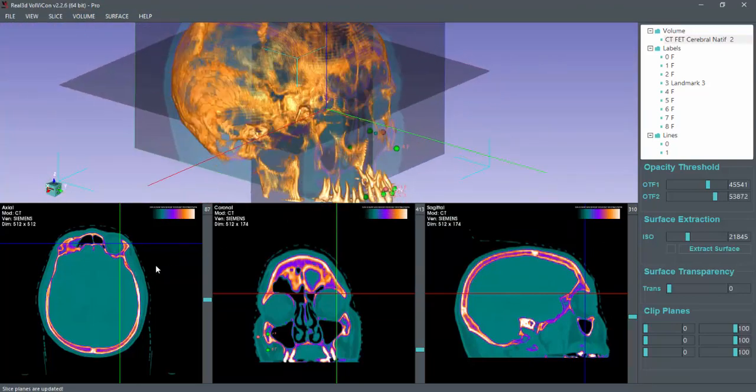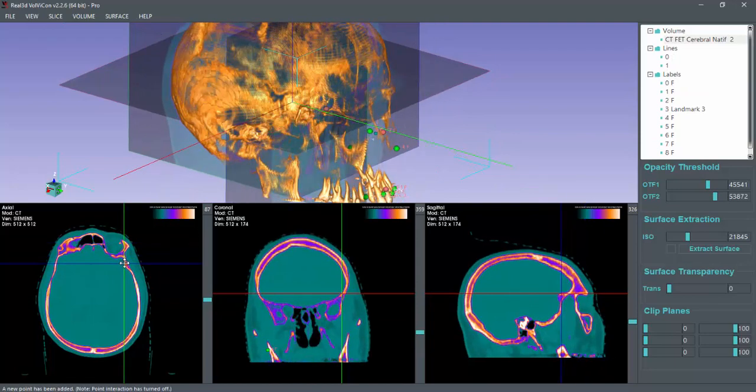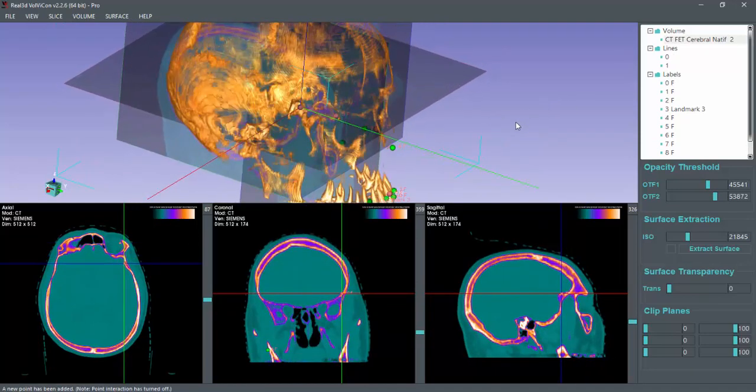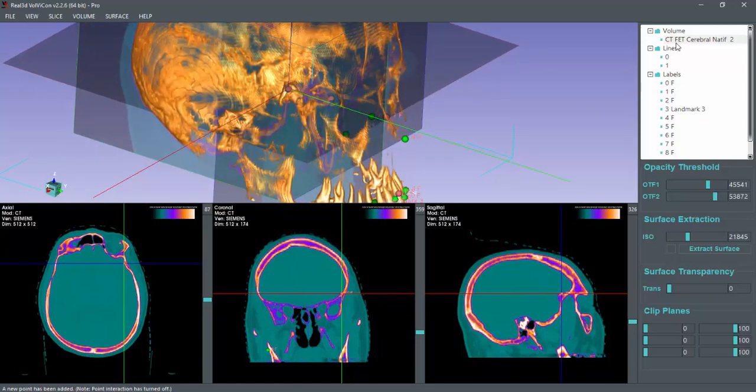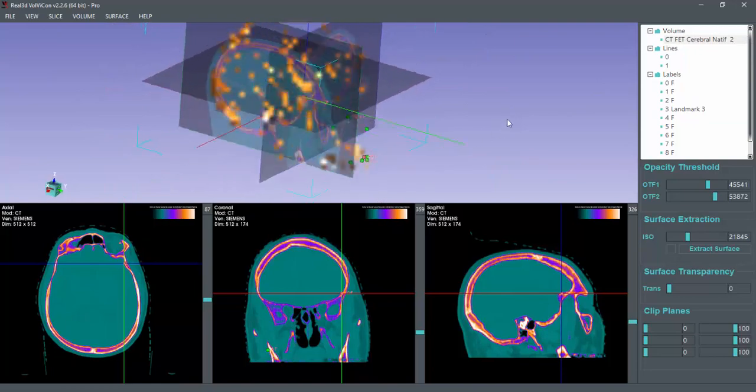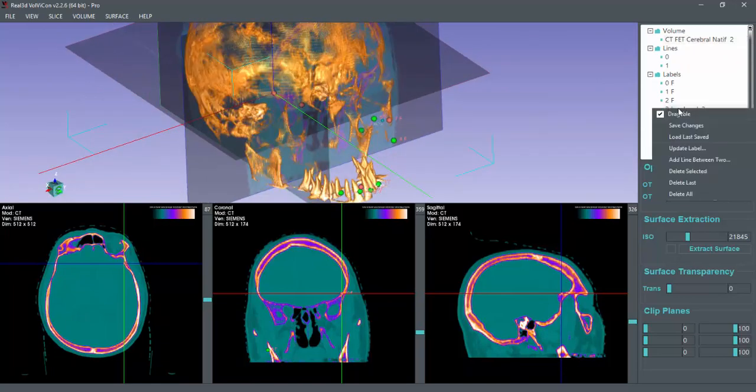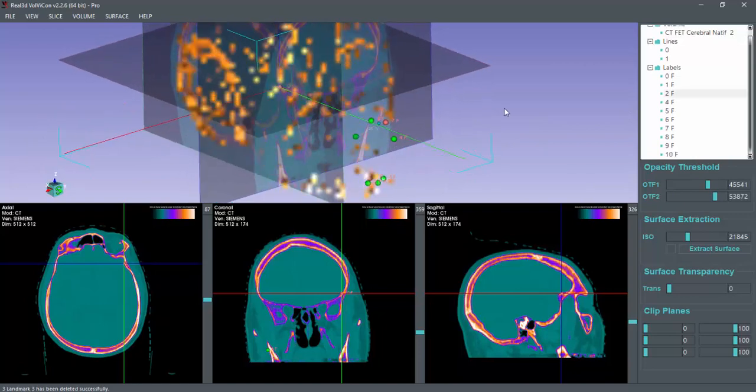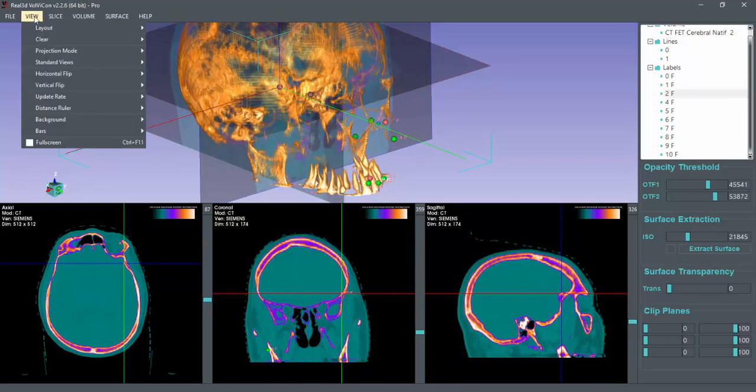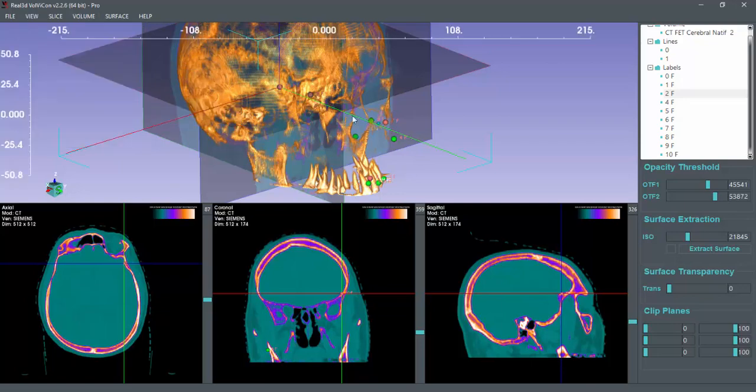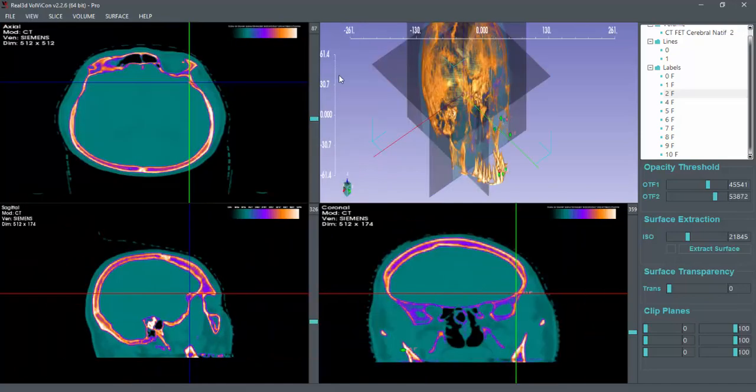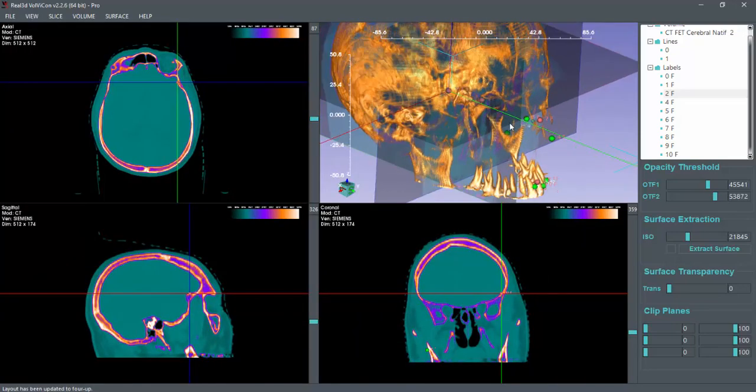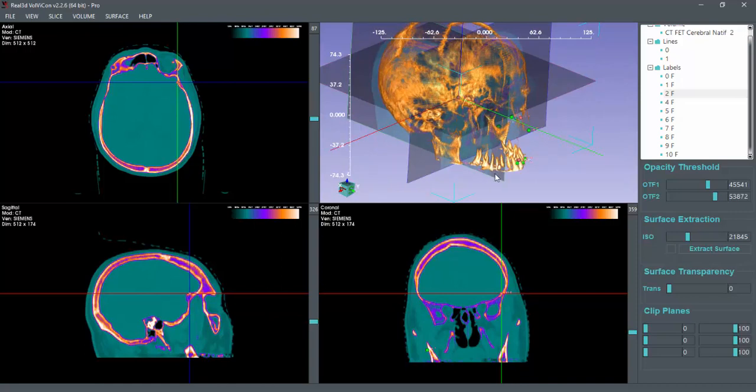And then you can draw new points. You can delete the selected point if you want. You can enable the ruler. You can change the layout. Yeah, that is it. I hope it helped. Thank you very much.